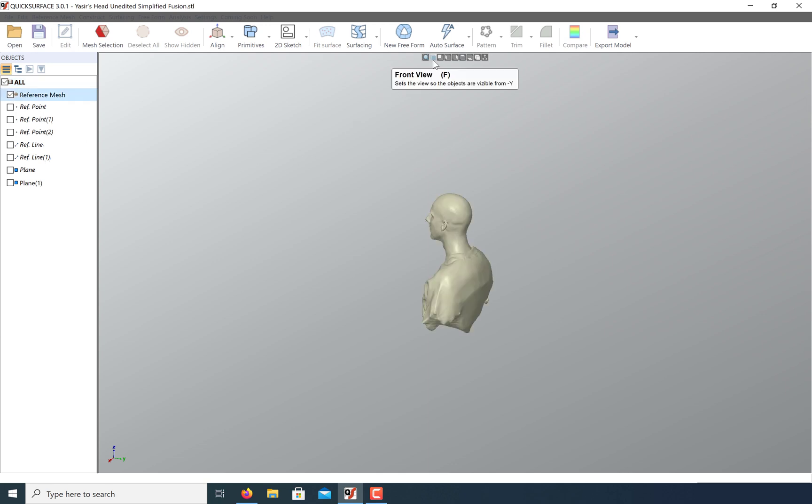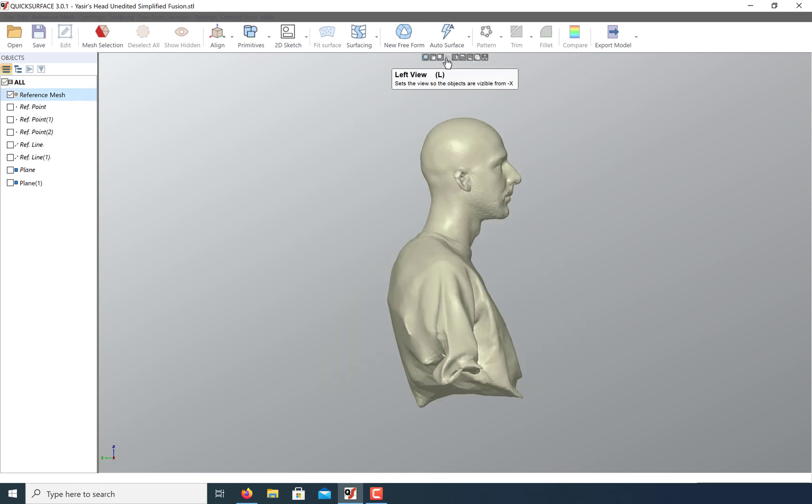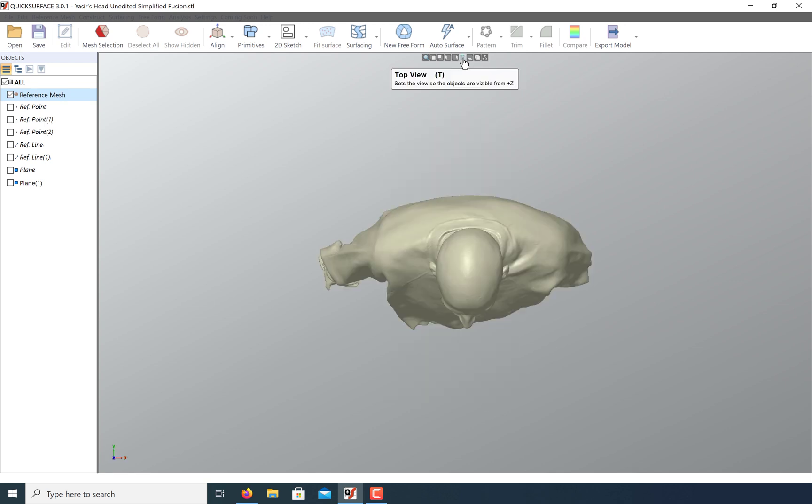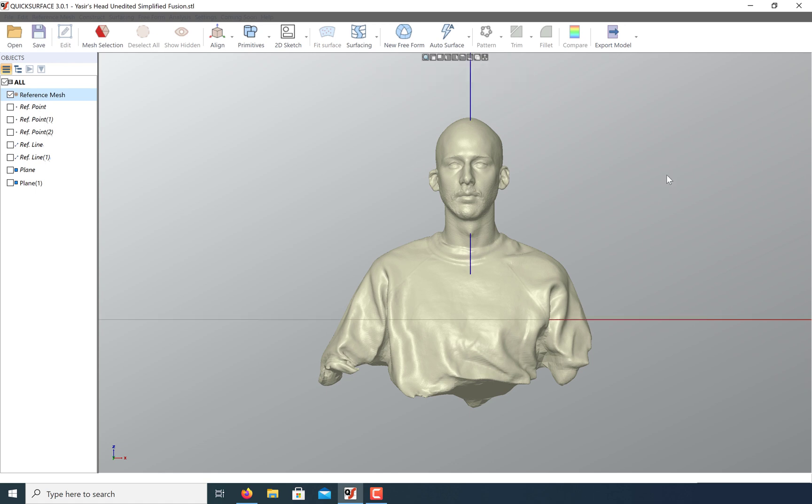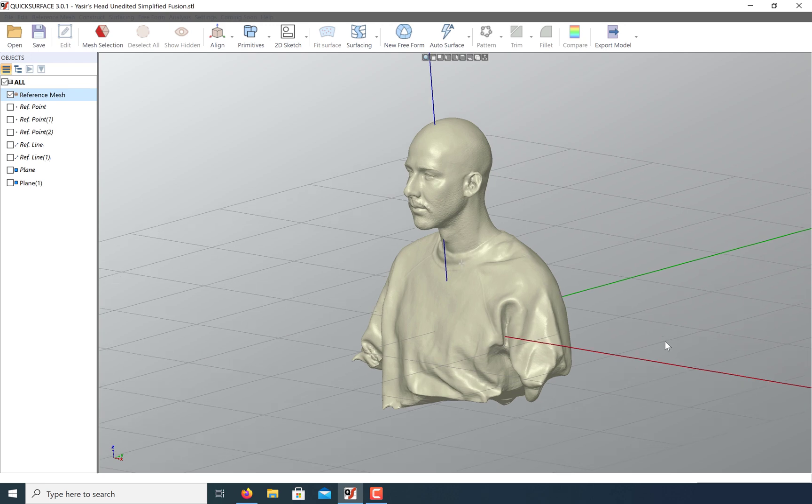Now let's check our predefined views. And that's it. Our model is properly aligned. I hope this video has been helpful and thank you for watching.